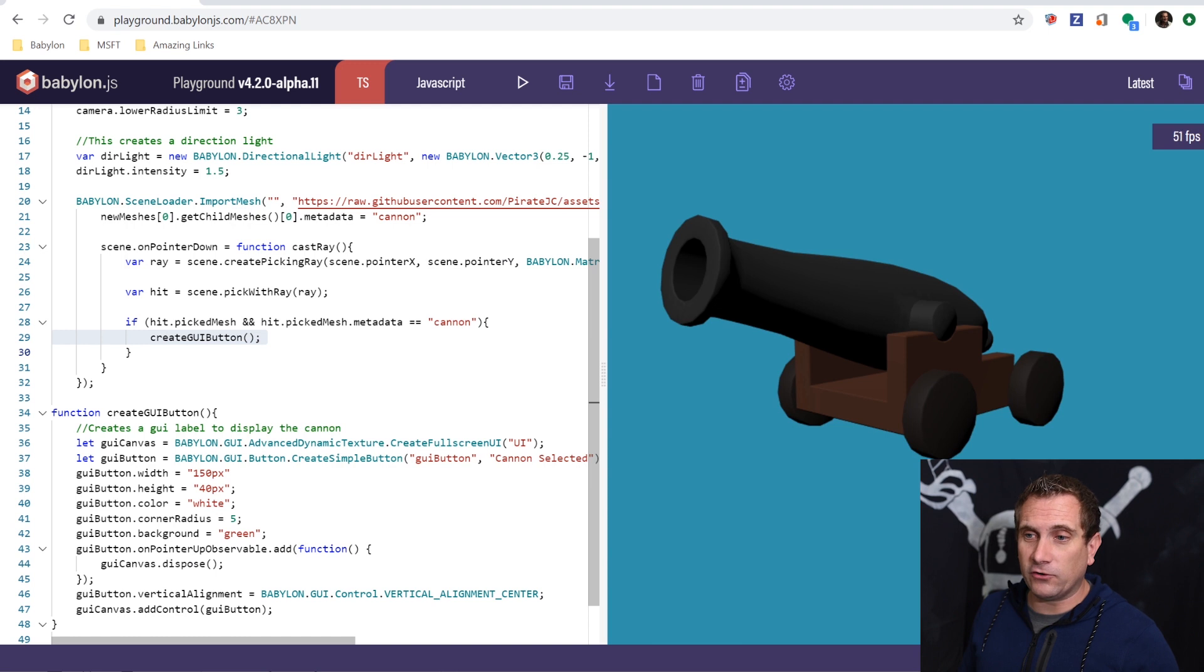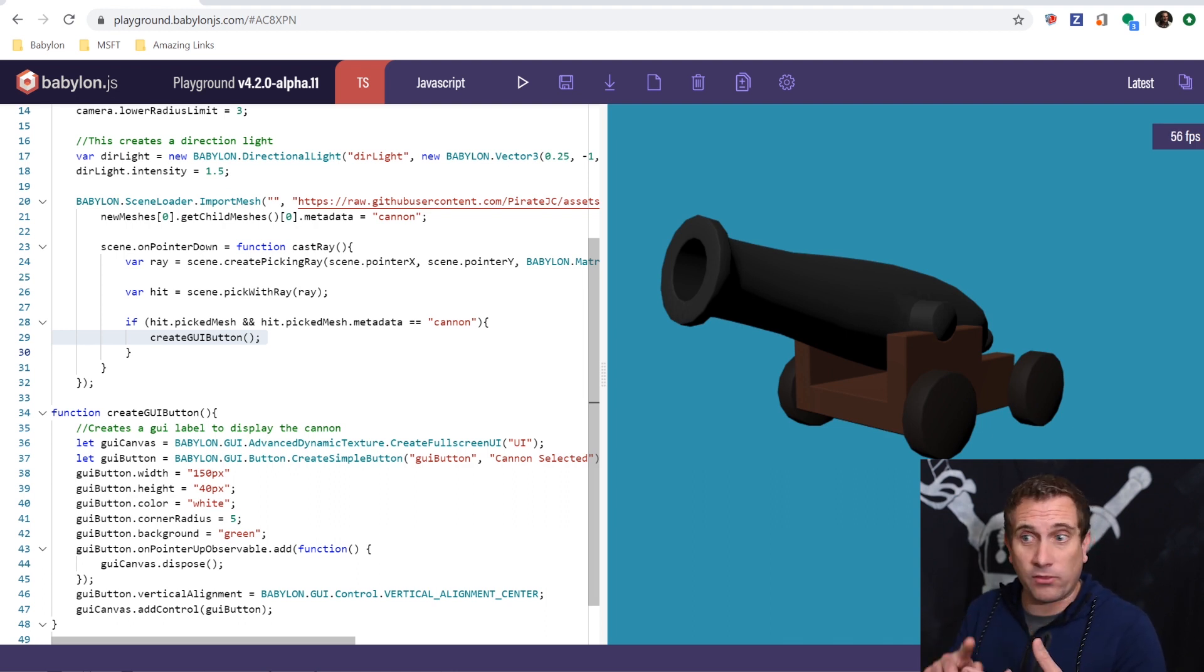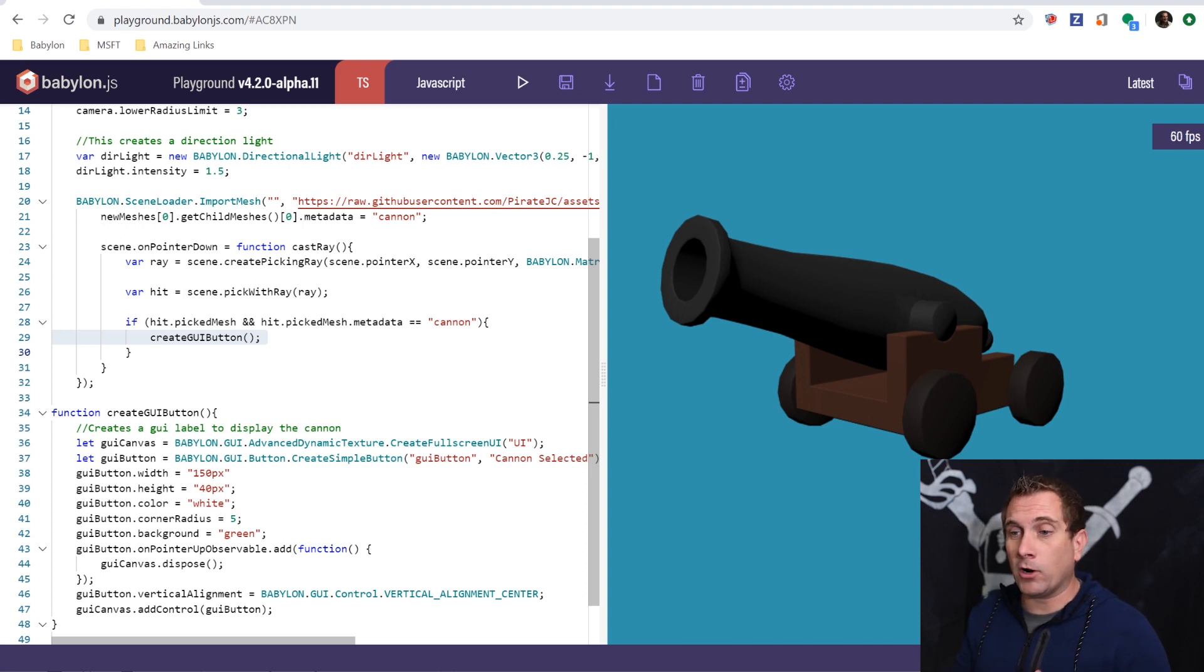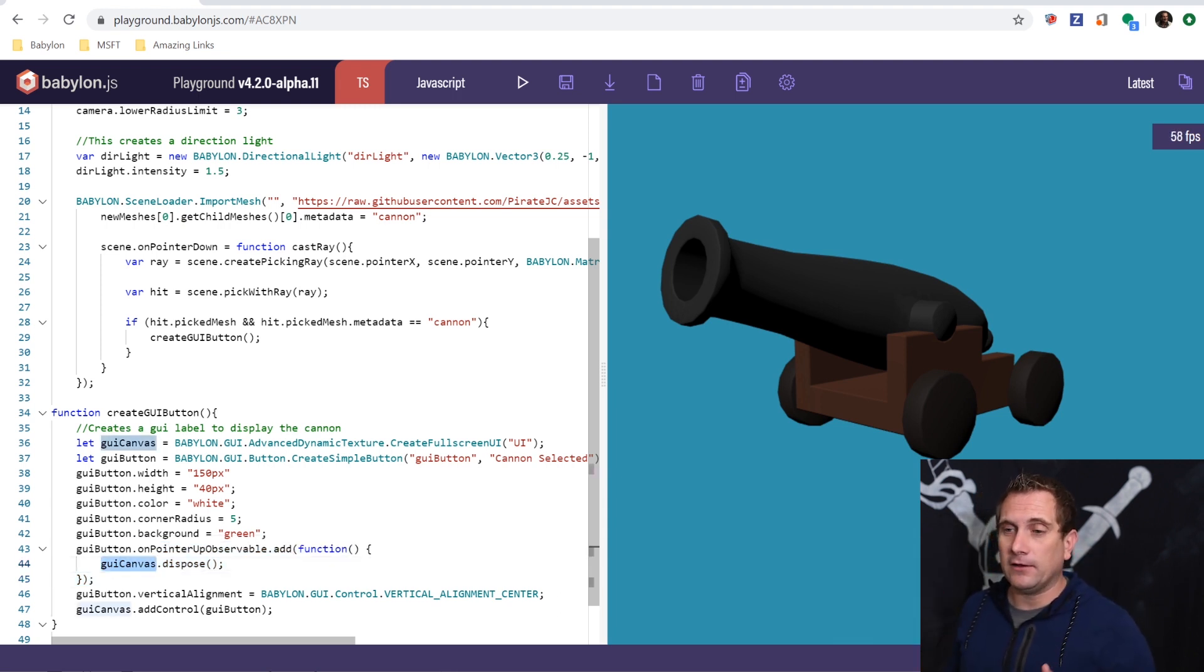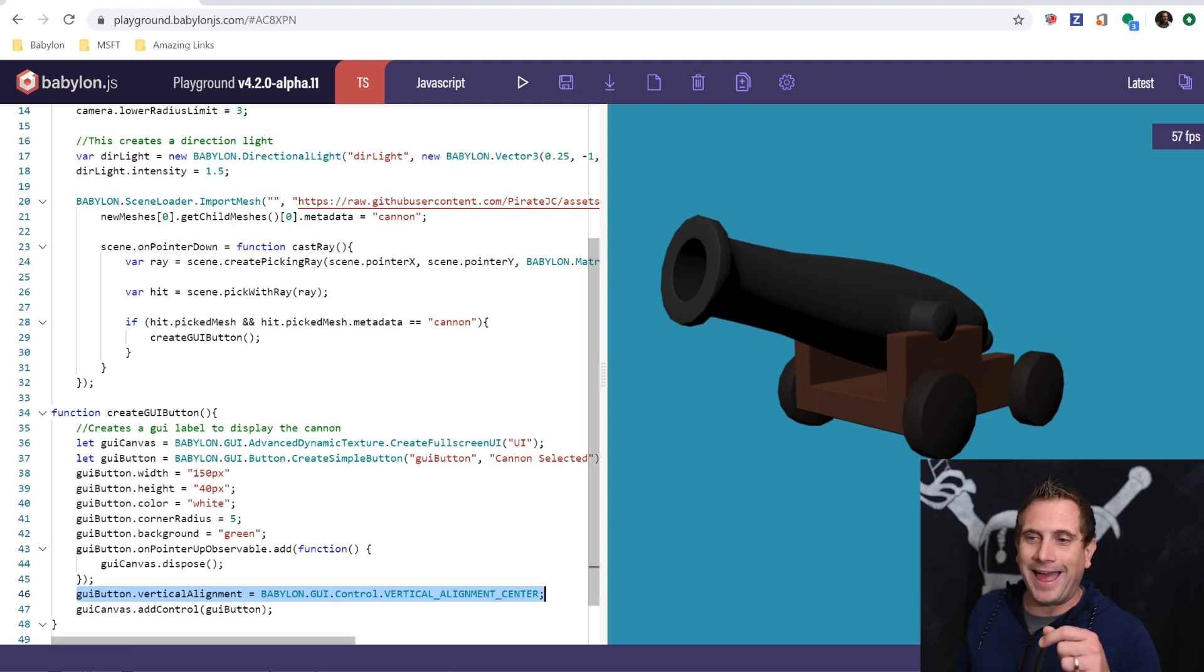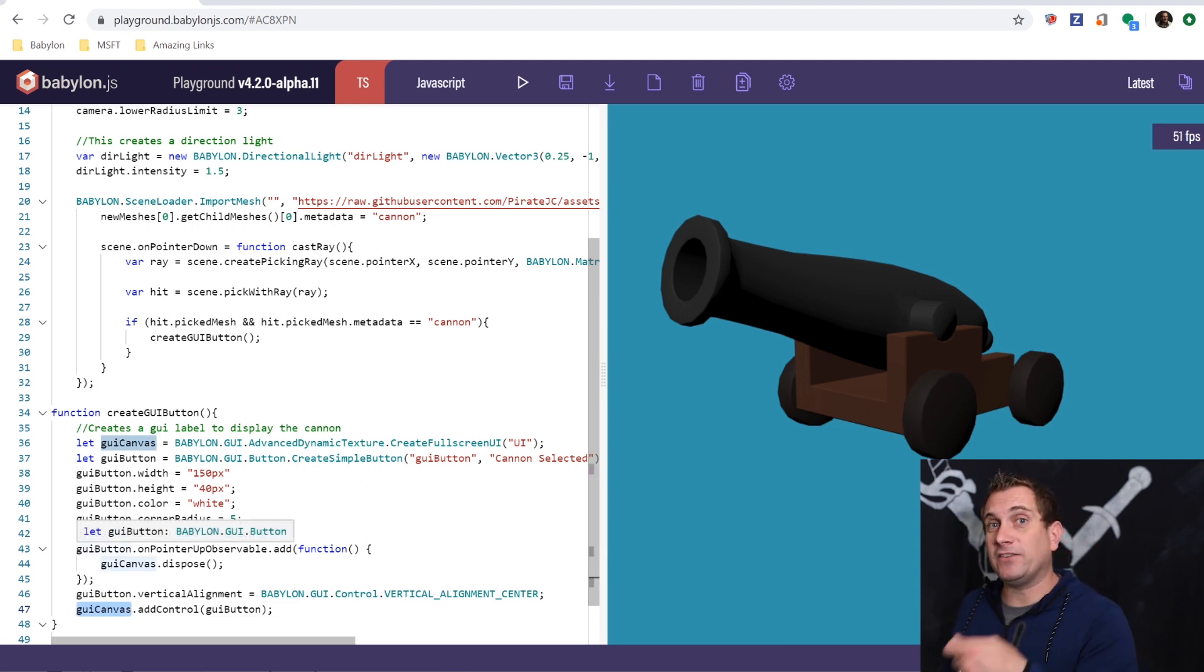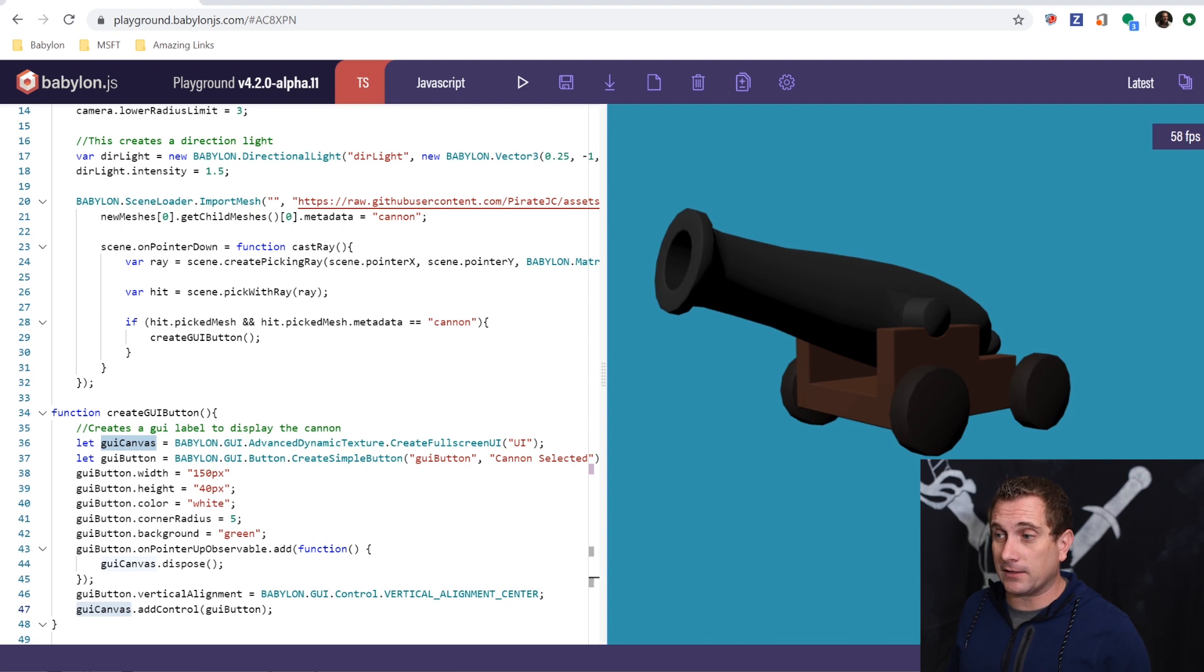Let me close out the inspector here. What this is going to do is say, create a GUI canvas, then create a button for that canvas. It's going to have the words on it, say cannon selected. And then I'm going to give it some properties with a height, a color, a corner radius, and then a background color. And then what I'm going to do is I'm going to give it an action. Anytime that button is clicked, I actually want it to destroy the entire canvas. So I'm going to create this GUI button. We'll skip over the action for a second. Then I'm going to set that button into the very center of the screen. And then I'm going to say, let's add that button to the GUI canvas. And then what I've said is anytime that button is selected, let's just destroy the entire canvas. And there's a reason I'm going to do this so that we can do it over and over again.